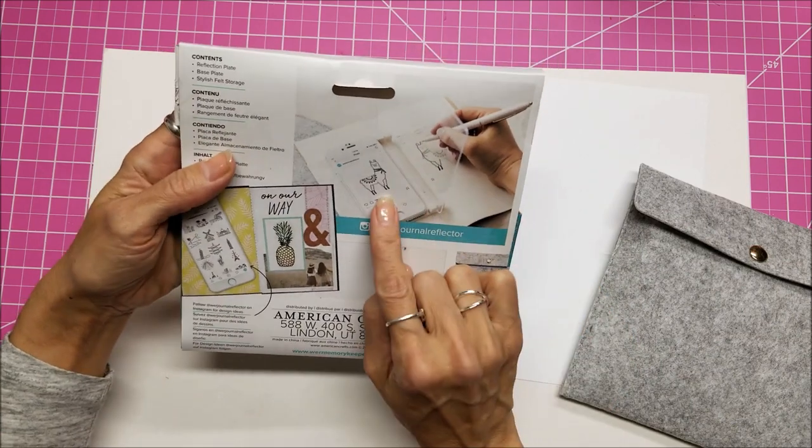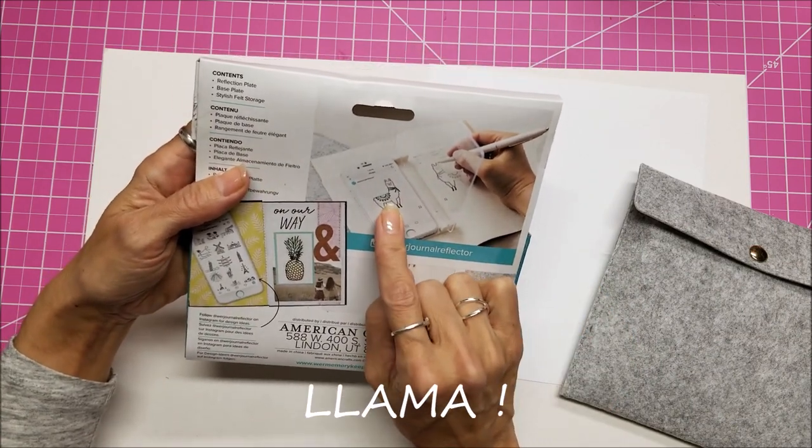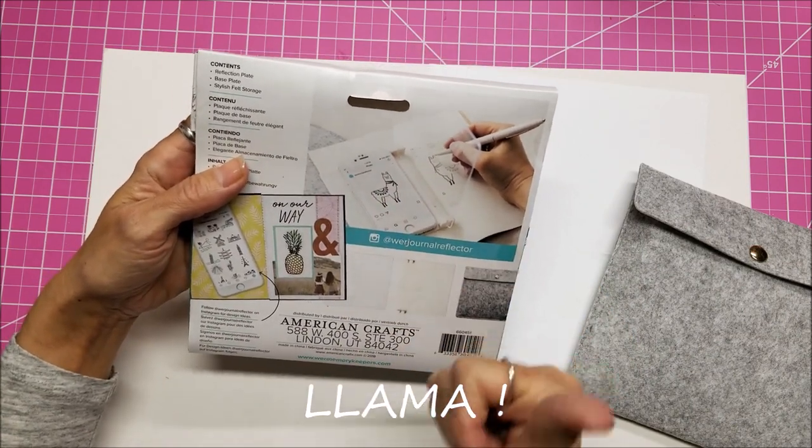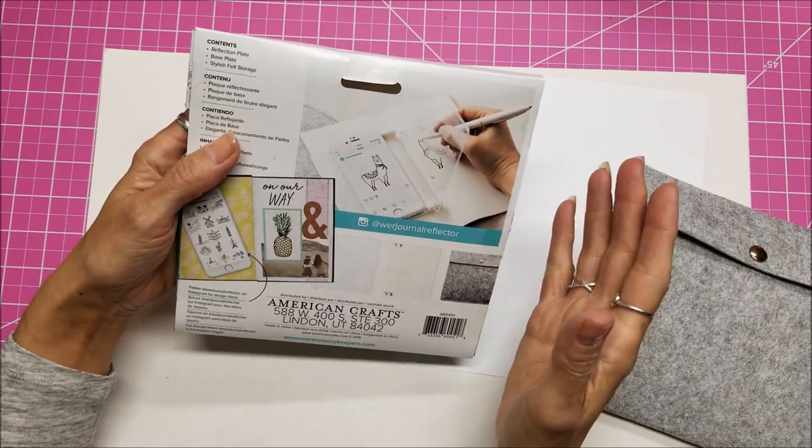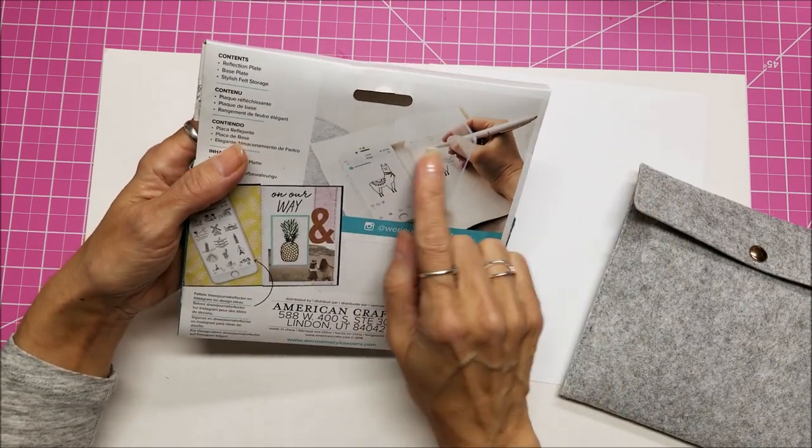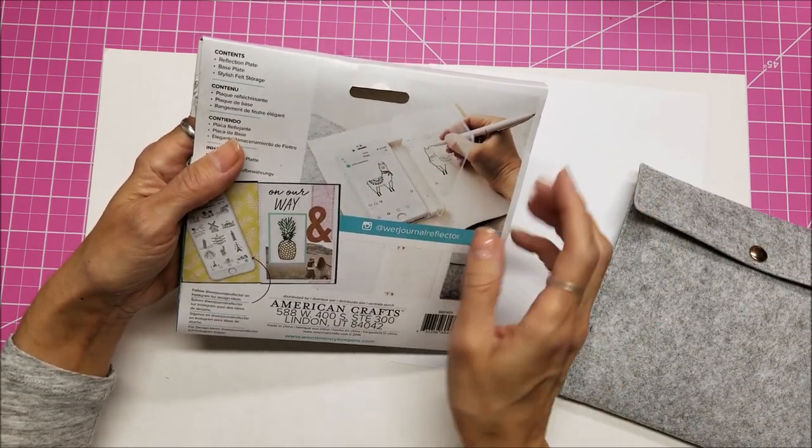So it shows this person is using an image of a llama. Yay! This was made for me, wasn't it? And transferring it over there.